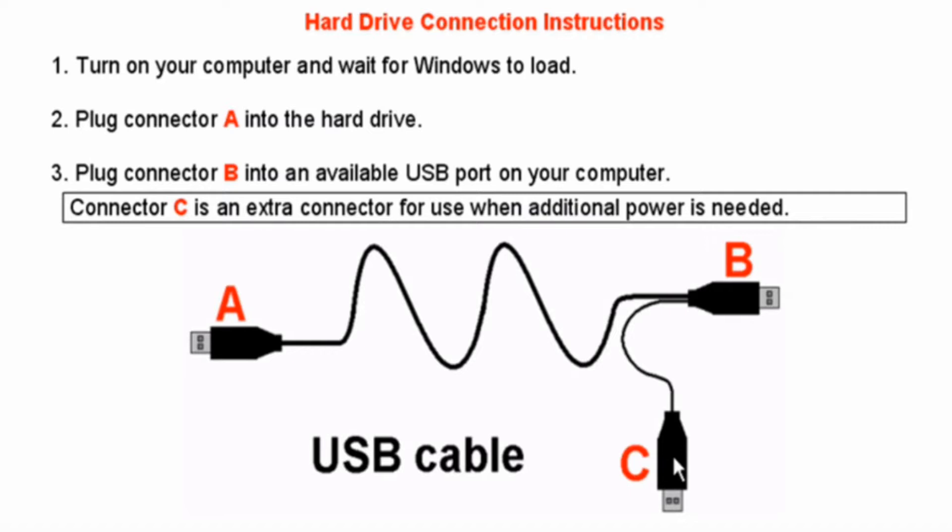Connector A plugs into the USB port on the external hard drive. Connector B connects directly into your computer's USB port. Connector C is only used if you need to connect a second USB to your computer for additional power to run the external hard drive.